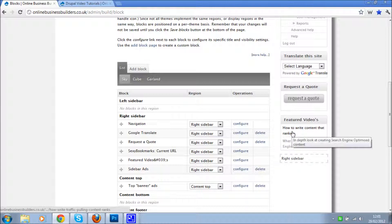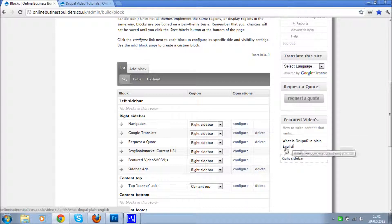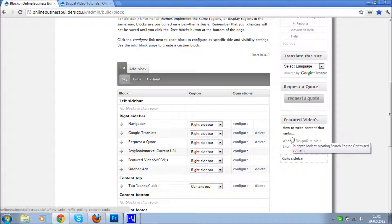Featured videos, how to write content, and that's basically how you add a menu to your site and then add items to it.